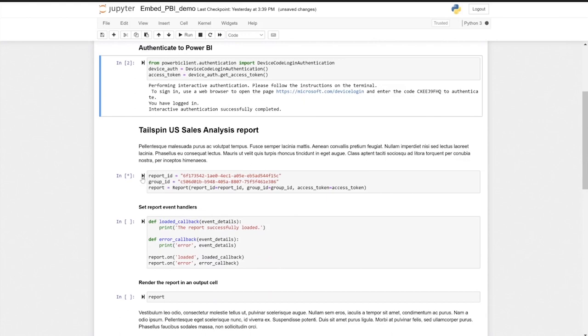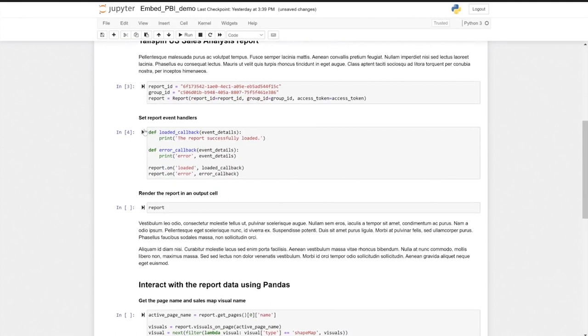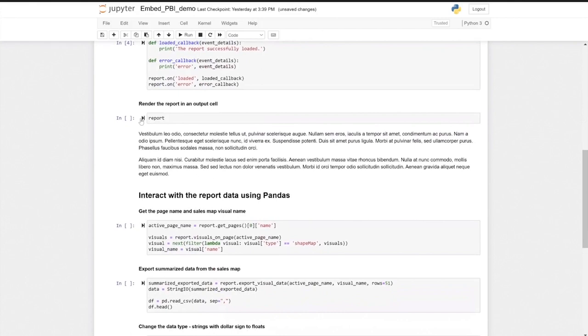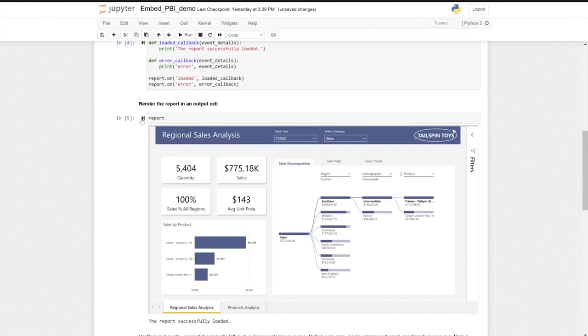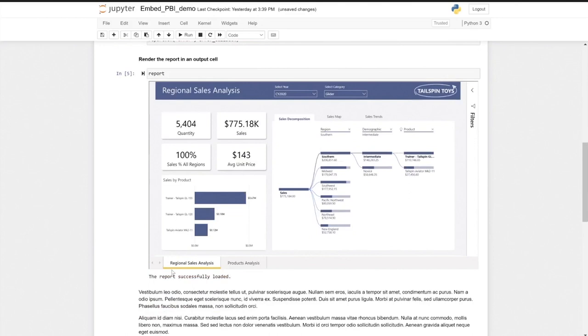When I want to embed my report, I just need to provide the report ID, group ID, and either the access token or the authentication object we just created. I can also set some report event handlers as we saw before — here I have the loaded event and the error callback. To render a report, I just call the report object, which renders the report into the cell output. You can see the result of the configured event printed at the bottom.